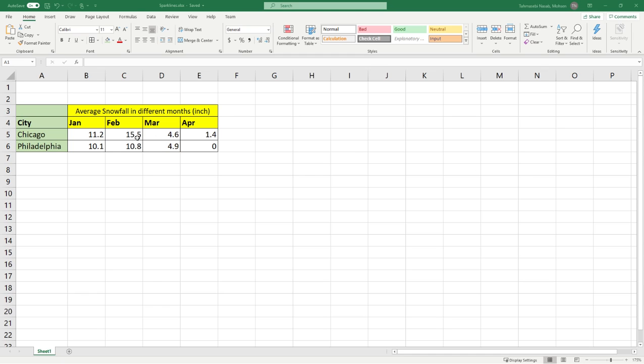The data that I have here is related to two cities, city of Chicago and city of Philadelphia in Pennsylvania, and I have average snowfall in different months in January, February, March and April for these two cities.